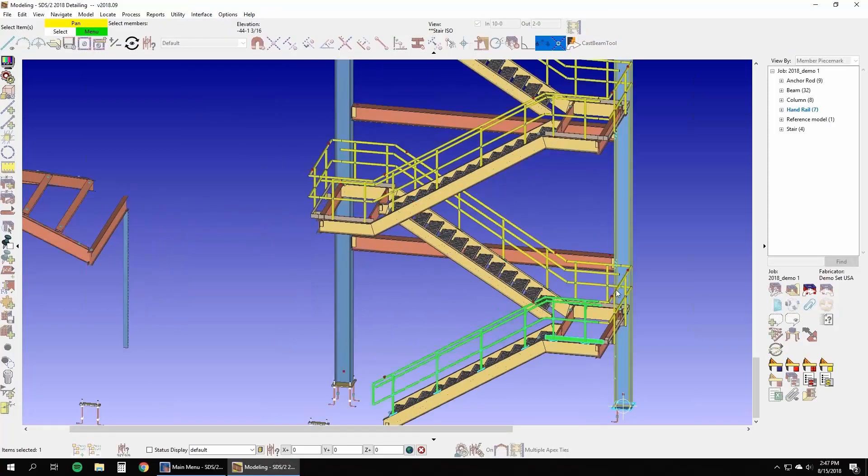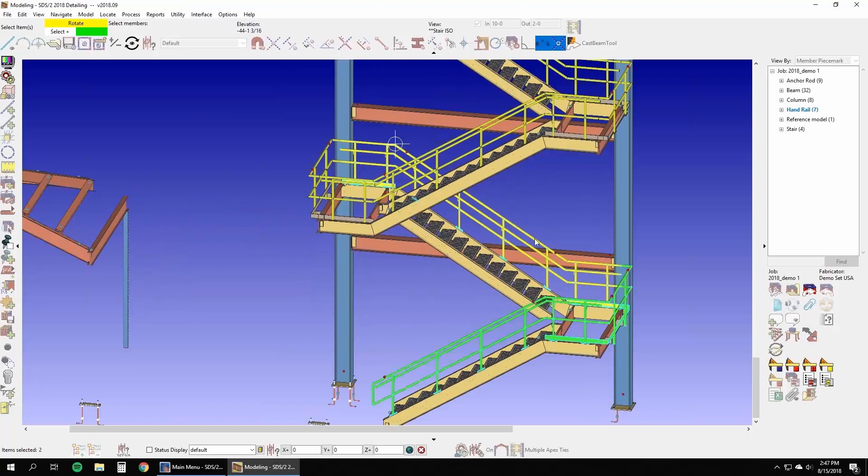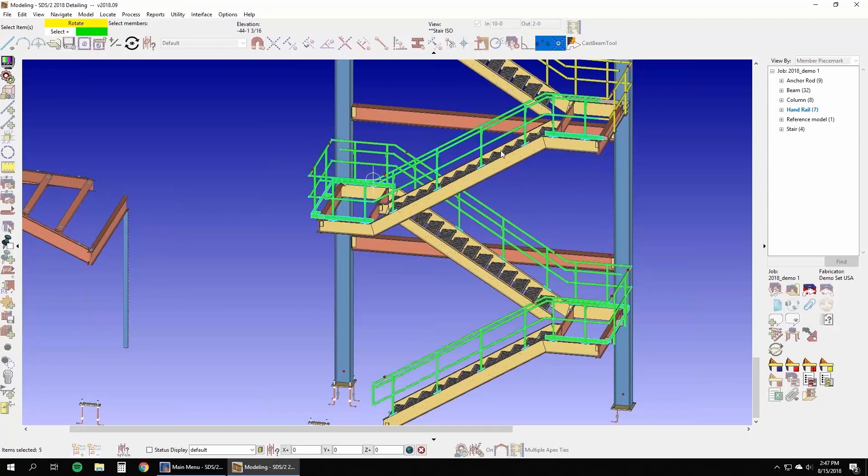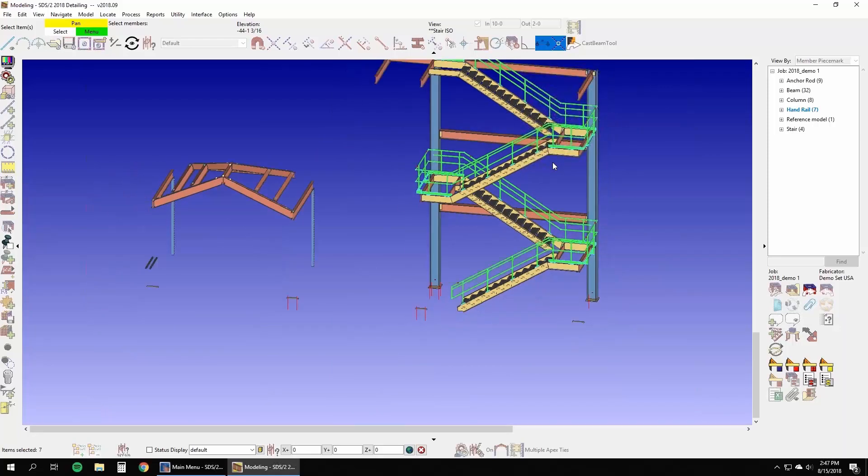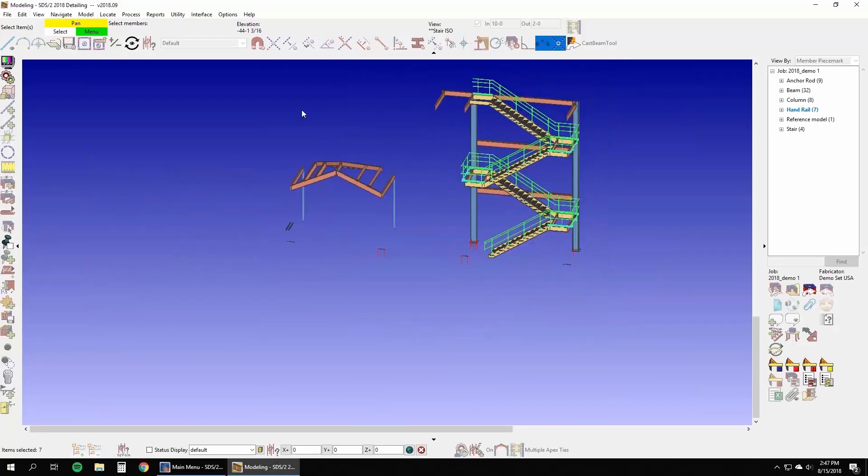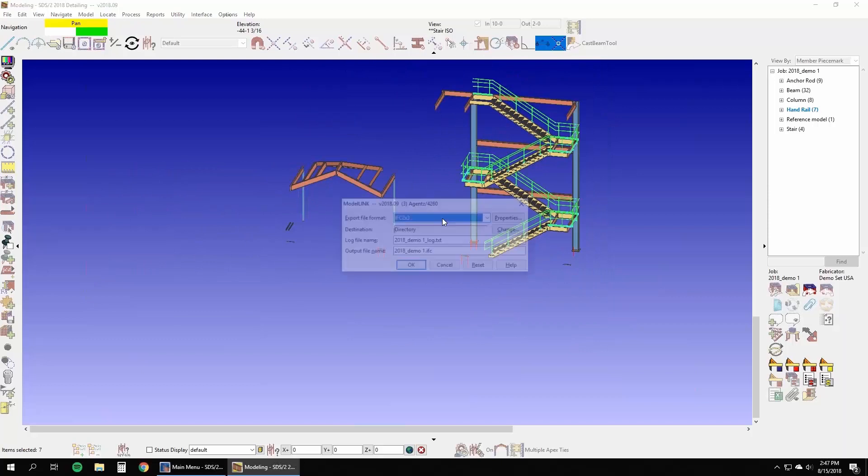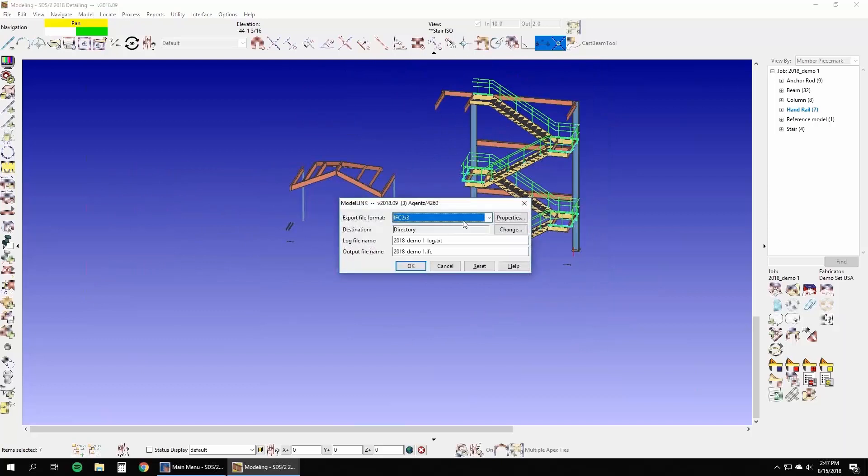You'll begin by selecting your handrail members to be exported in the STEP format. Once selected, SDS 2 provides you some options to tailor the STEP export to your needs.